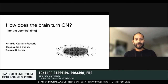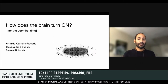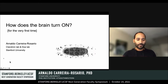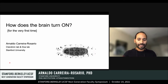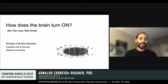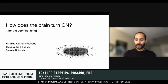However, the signals that guide this crucial event remain poorly understood. Today, I will show you how I have developed the fruit fly embryo as a system where I could directly dissect the mechanisms underlying the switch.